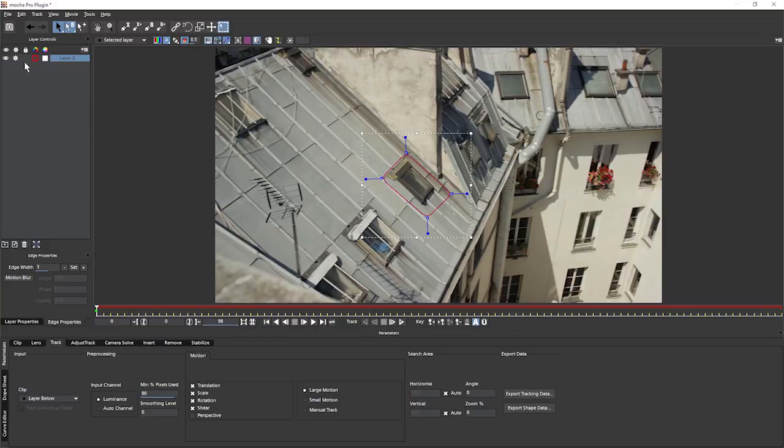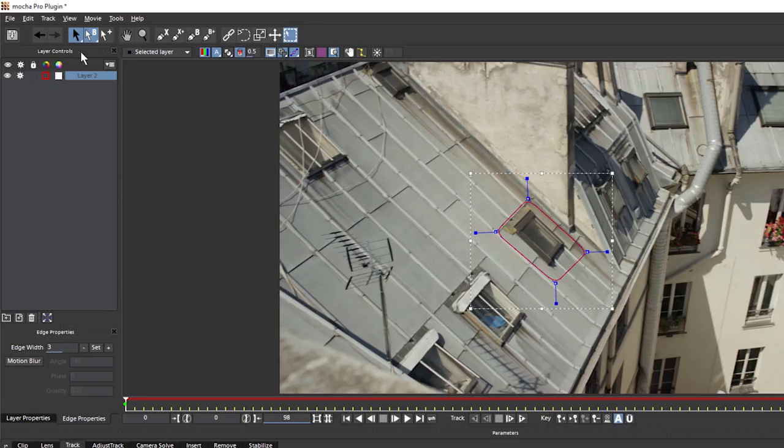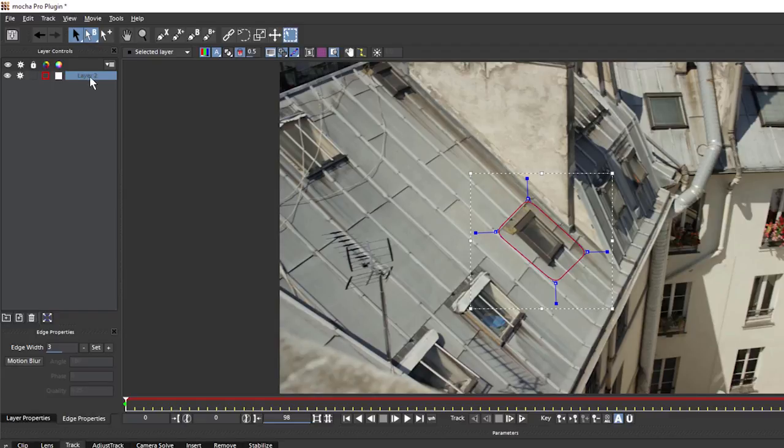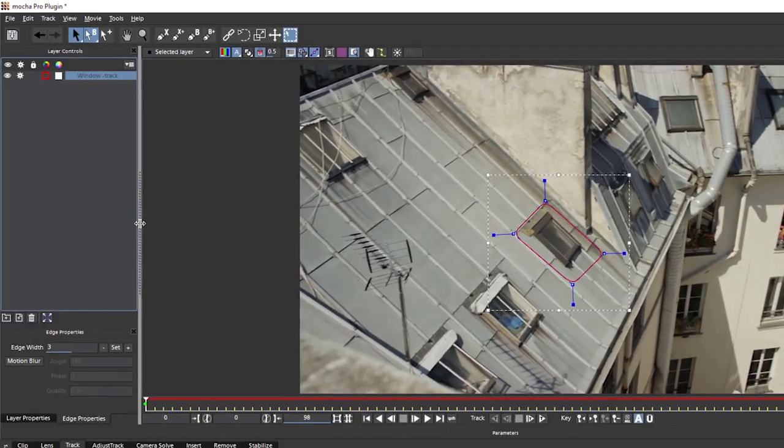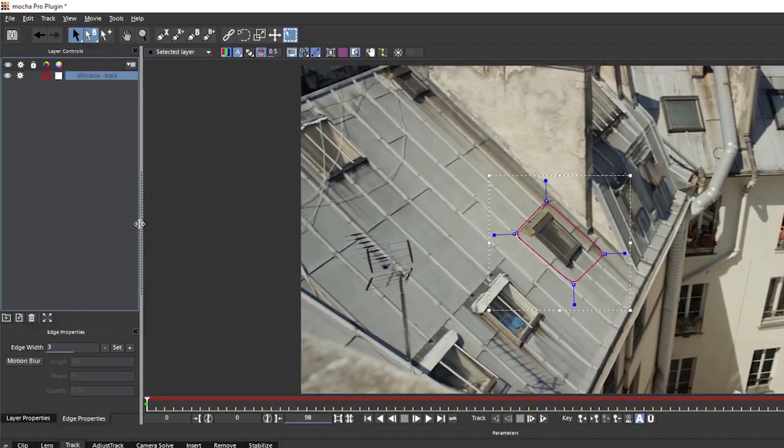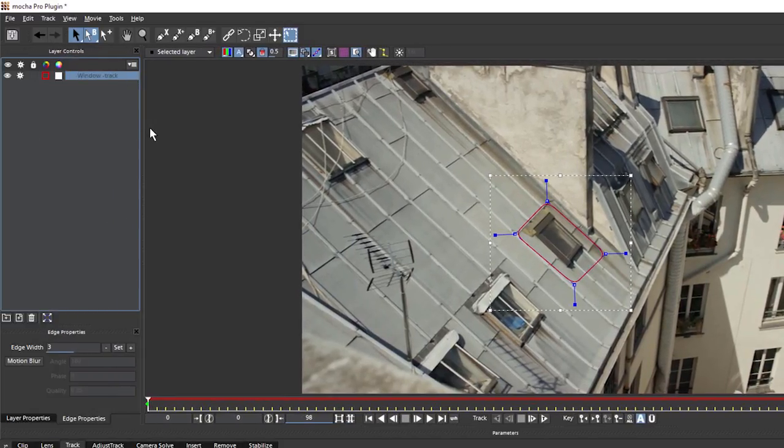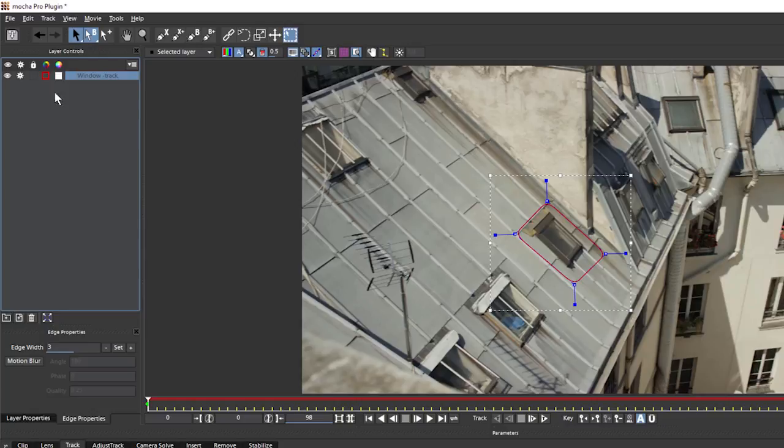As soon as I've closed off that spline, you can see if we come over to the left in our layer controls, that it's created a new layer for me. And I'm going to rename this window track. And as you can see, as I drag on the separators between the windows, they're going to be scaling up and down for me as well. If we want to, we can rearrange our work area as well. I'm just going to leave this as default.